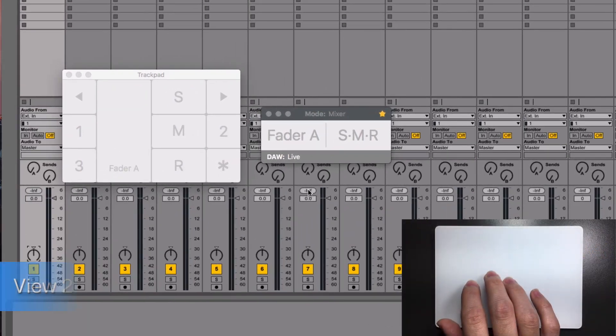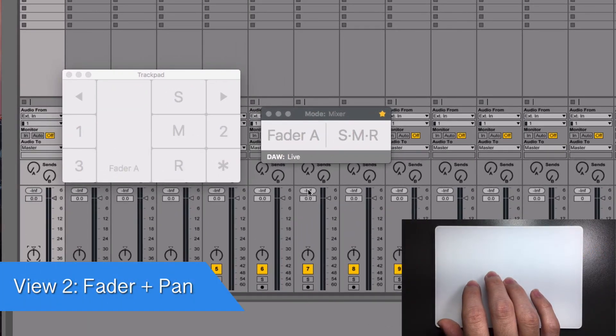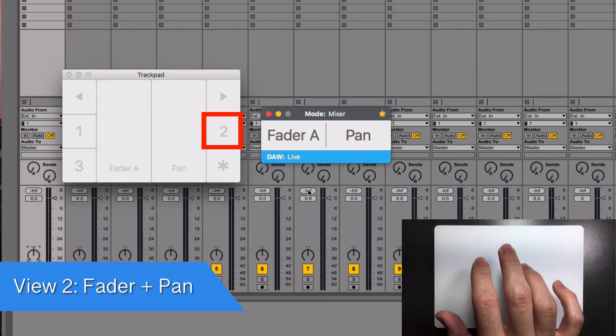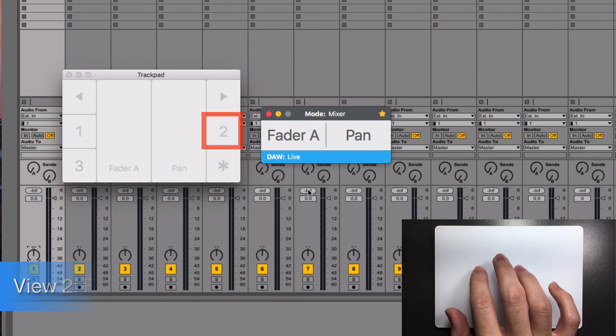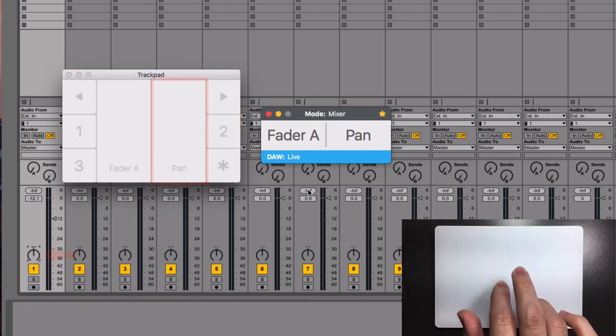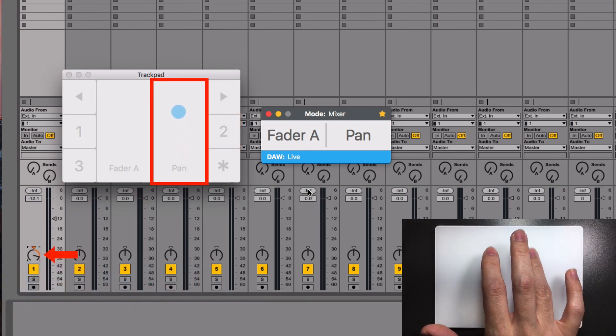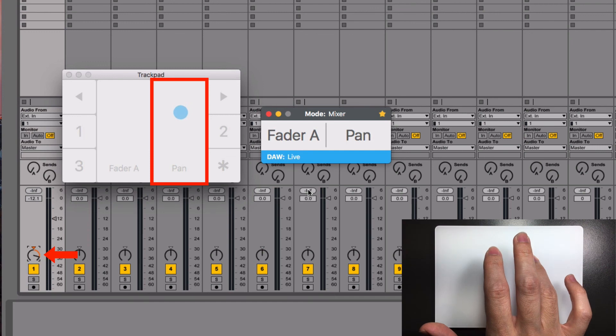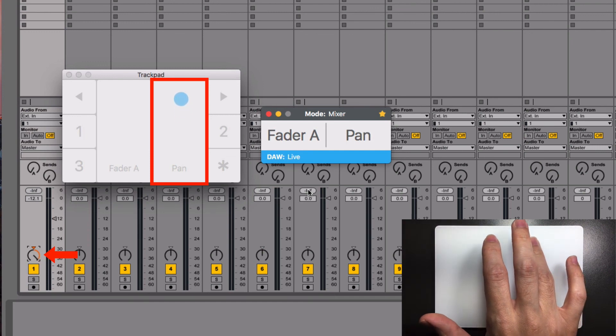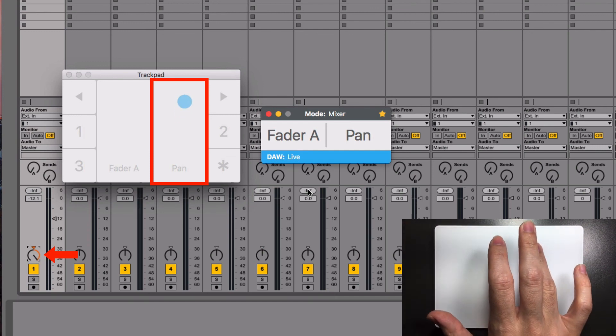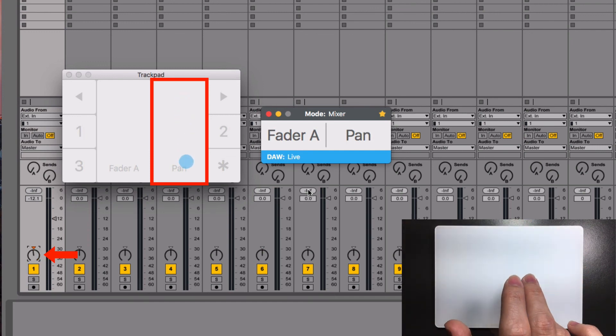Let's see other views. Turn on the console and tap over view number 2. You now have access to the fader plus the panning. Move up your finger inside the pan zone and the knob will turn to the right. Move down and it will turn to the left.